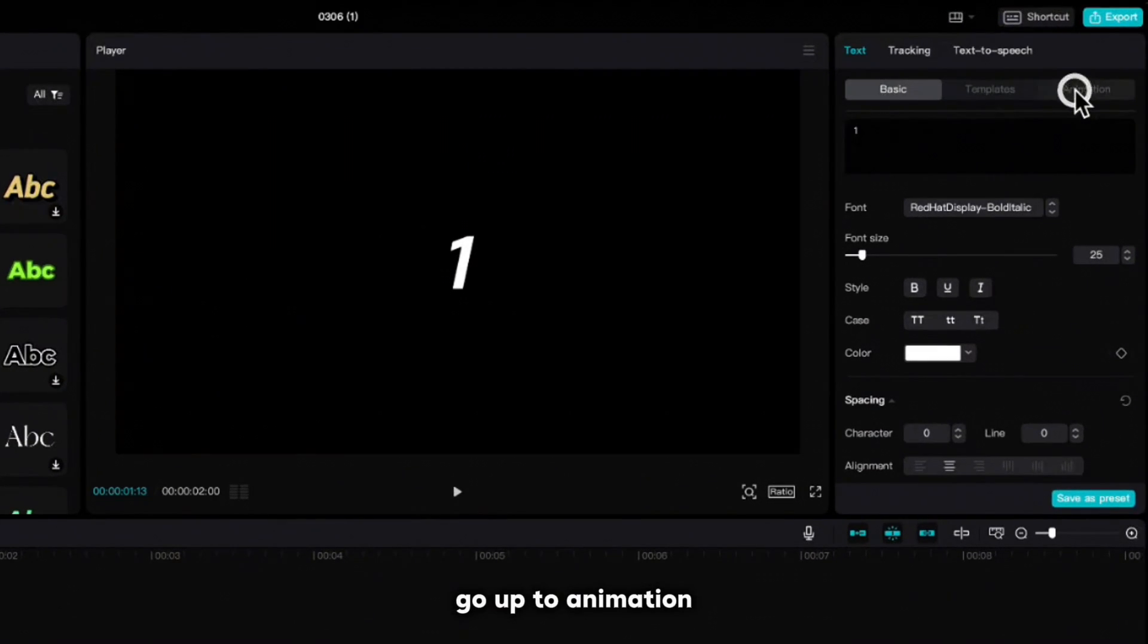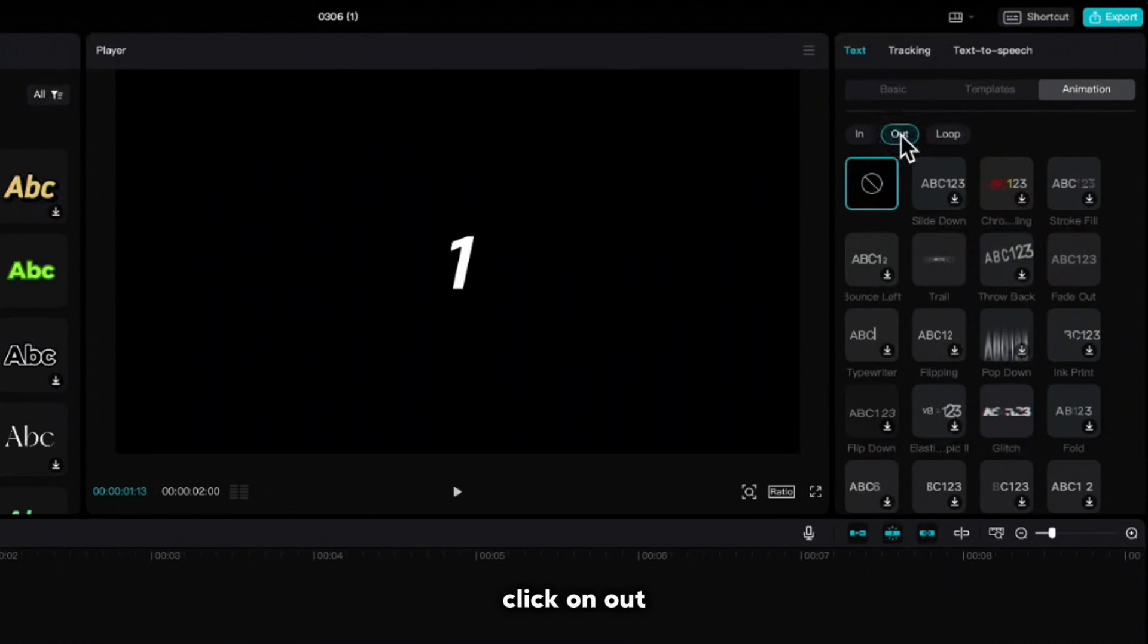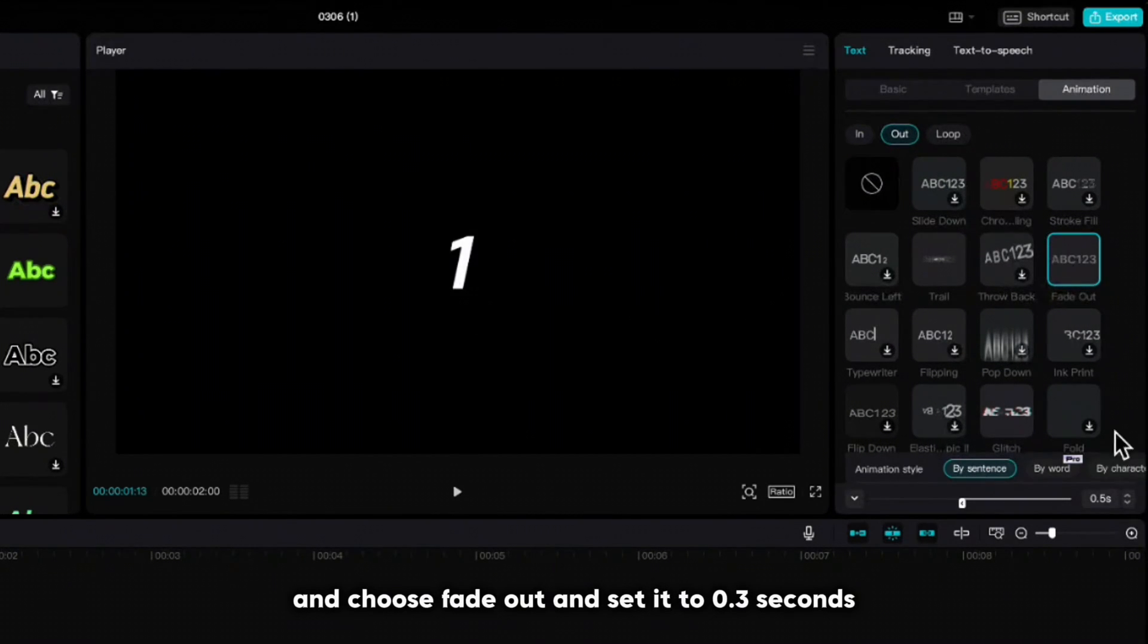Go up to animation, click on out and choose fade out and set it to 0.3 seconds.